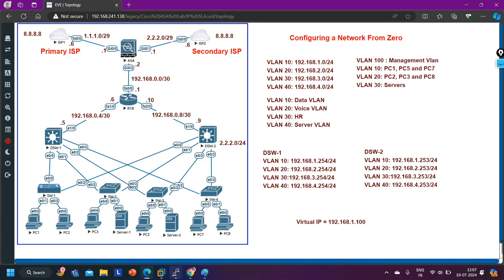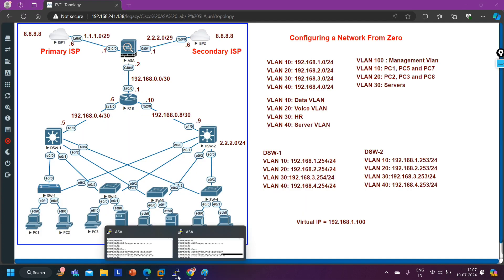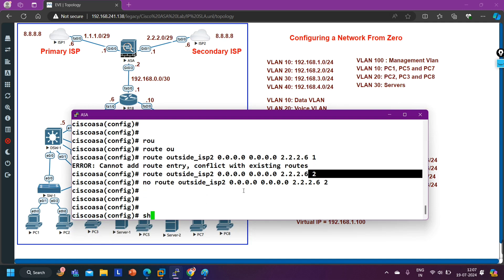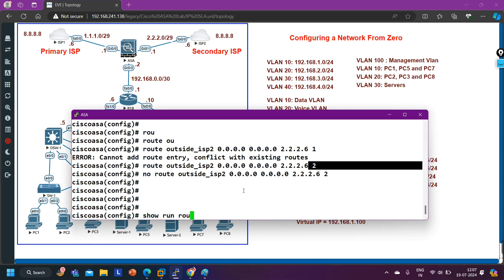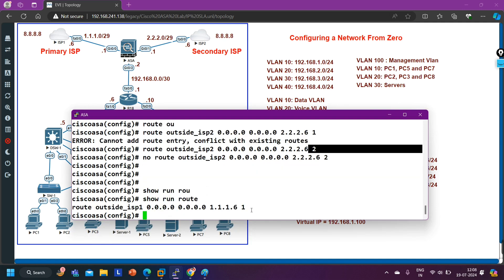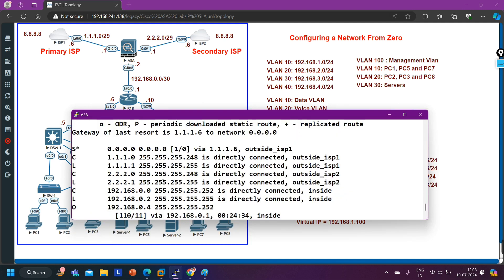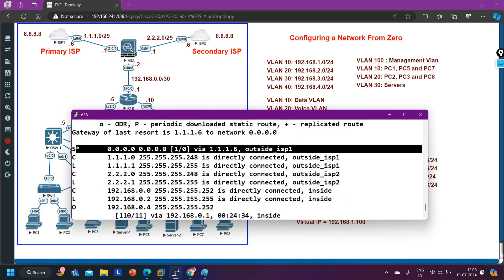On the ASA firewall right now, I have only one default route — you can see it in the running configuration with 'show run route'. I cannot configure any other default route with the same AD value.